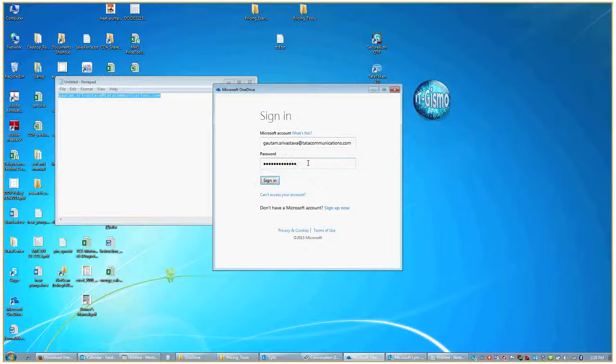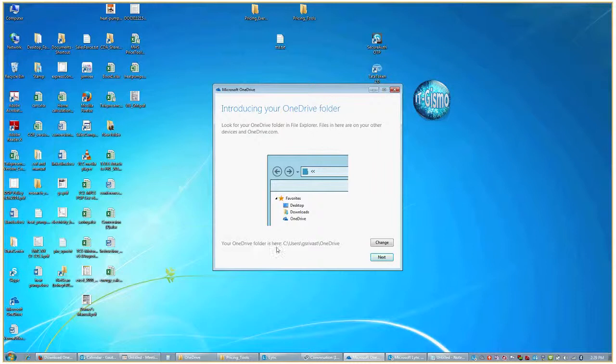I hope it signs me in. OK. Now your OneDrive folder is created. You can change this particular location but for me this is just fine. I'm going to go to the next step.